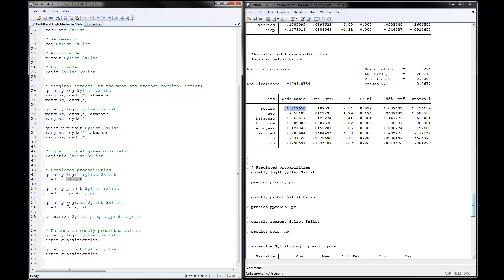For the OLS regression, you use comma XB because these are the coefficients times the X variables in the linear model. Then you can summarize these predicted probabilities.